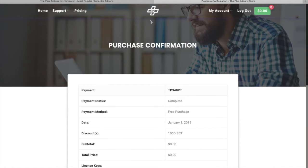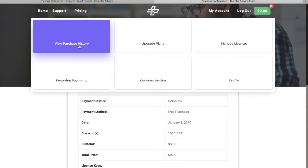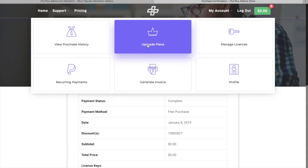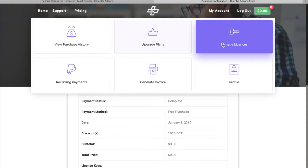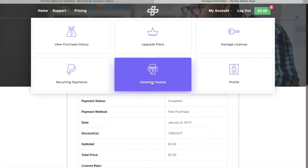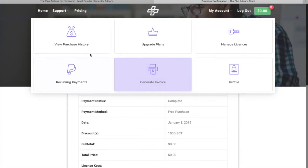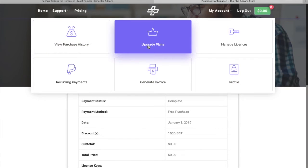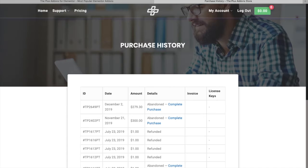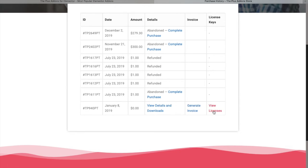We also have options for your purchase history, upgrade plans, manage license, recurring payments, generate invoice, and your profile. Let's check out how to upgrade your plans — go to 'Upgrade Your Plans' and then click 'View Licenses'.